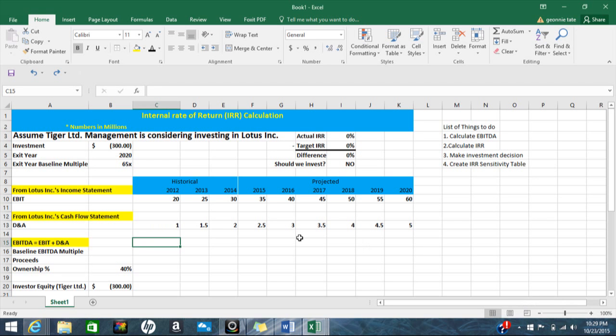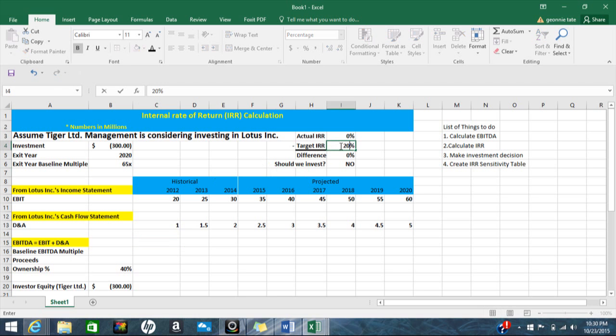Hello, I'm Terry and today I'll be going over internal rate of return, or IRR. I'm assuming that Tiger Limited is considering investing in Lotus Inc, and we need a certain return before Tiger invests in Lotus Inc. We're assuming a target IRR of 20% — that's our target.